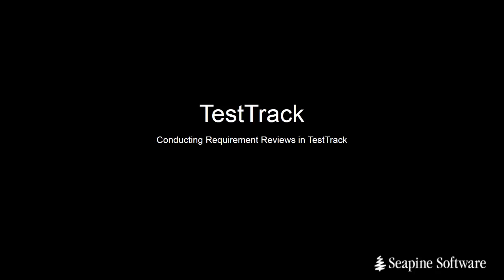Hi, my name is Gaurud Kruger and today we'll be taking a look at how to conduct requirement reviews in TestTrack.